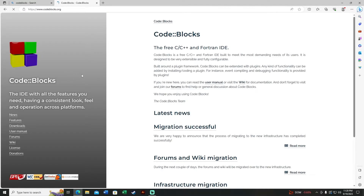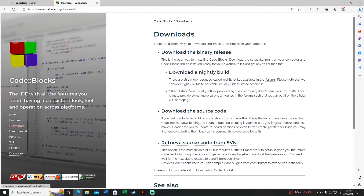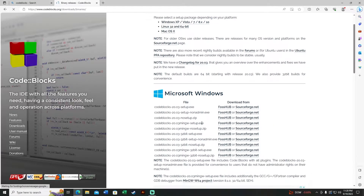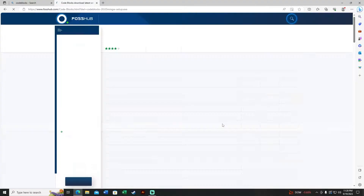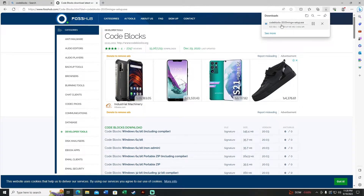Click the first link that appears, then click on Downloads on the left, then the first option: Download the Binary Release. Click on that. We'll see 'codeblocks-20.03-mingw-setup.exe' — click on the SourceForge link and it will download automatically.